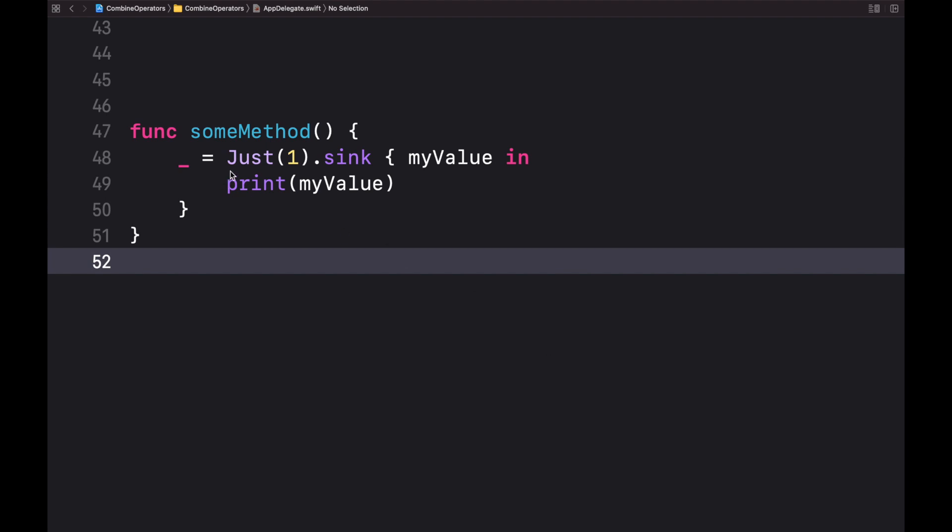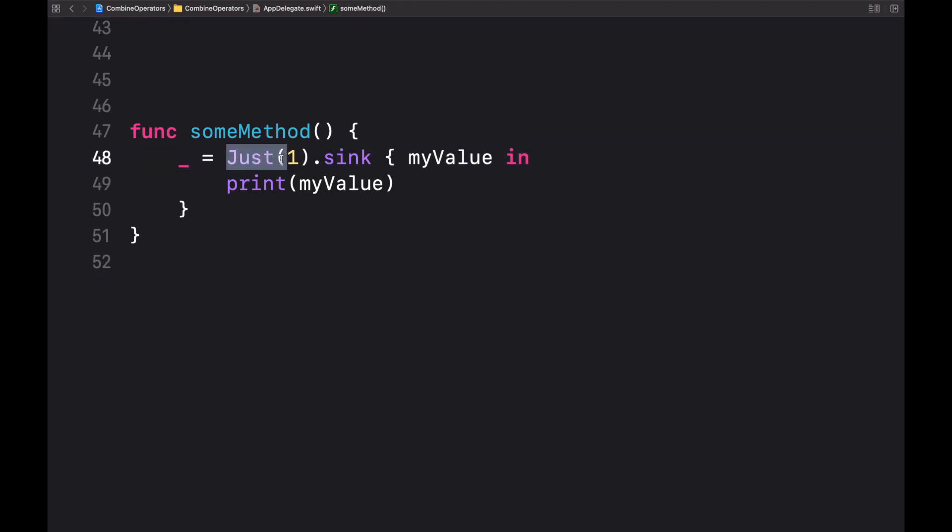Just is a publisher that publishes just once. That's why it's called Just. We give it a value then it publishes that value.